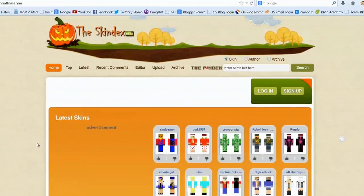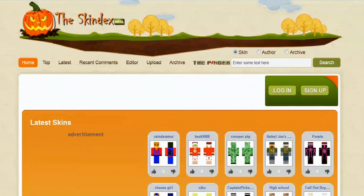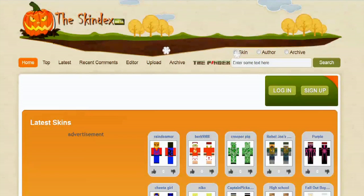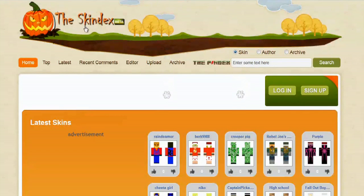Now in order to do this there's a website that you can go to that makes this process extremely easy and that's called minecraftskins.com or the Skindex.